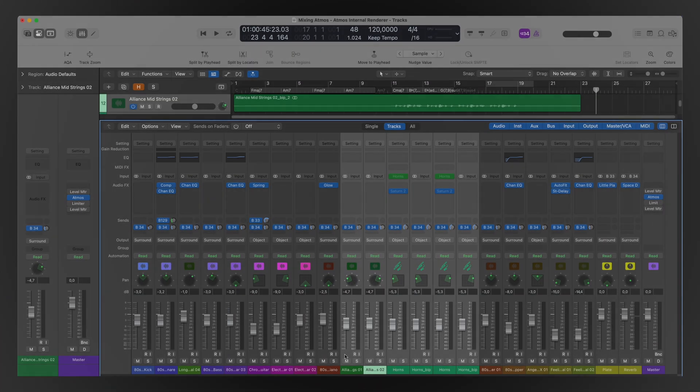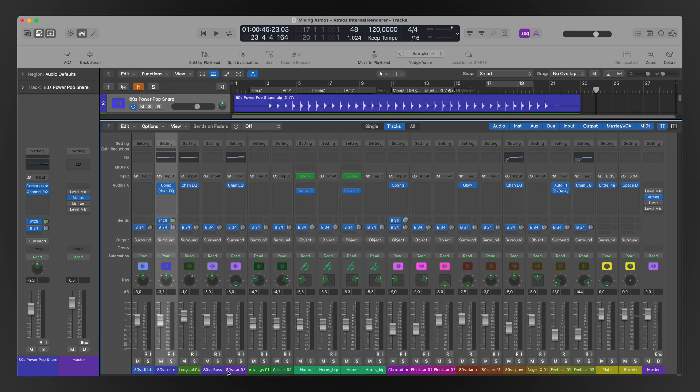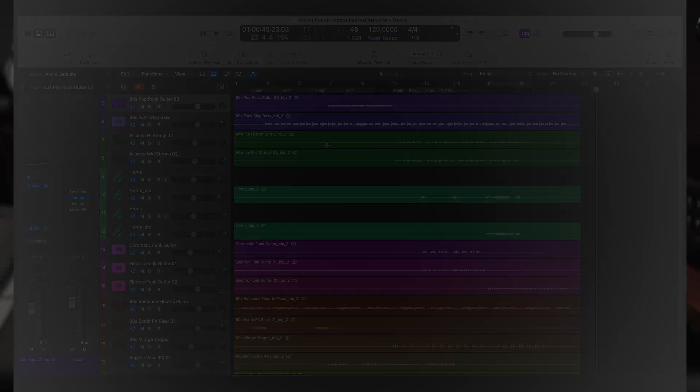This has been something that has been requested and hoped for for years, and now it is finally here. We can reorder channel strips directly in the mixer window. Not that big of a deal, but anything that can help with an easier and faster workflow, I'm all in for.